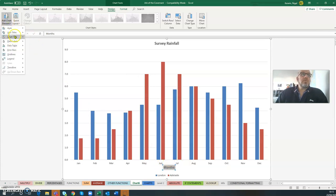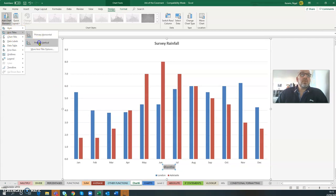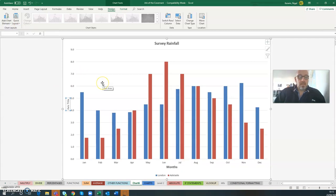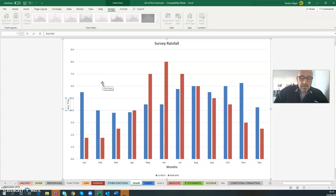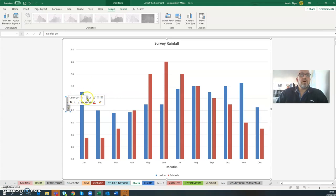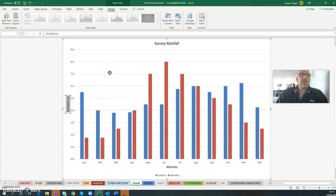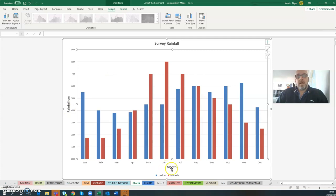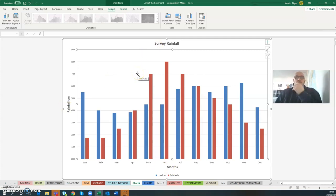Then I'm going to do my vertical axis title, and this is rainfall in centimeters. Again, I'm going to format this one so both my axis headings are the same style for consistency. This is the same, so this would be appropriate.